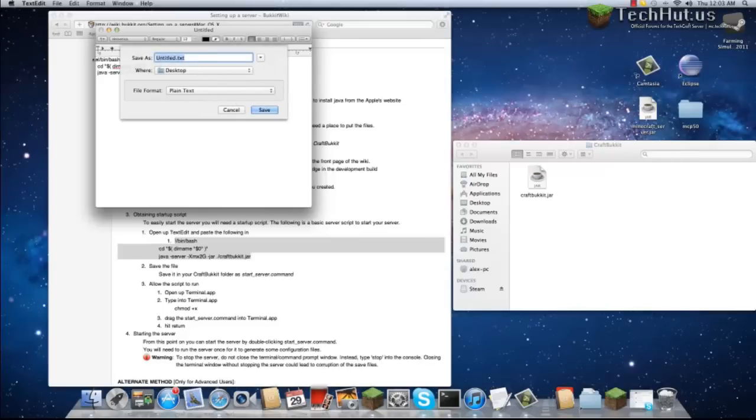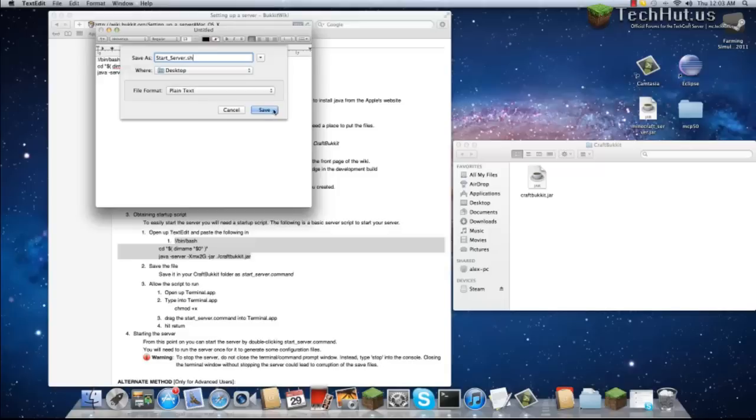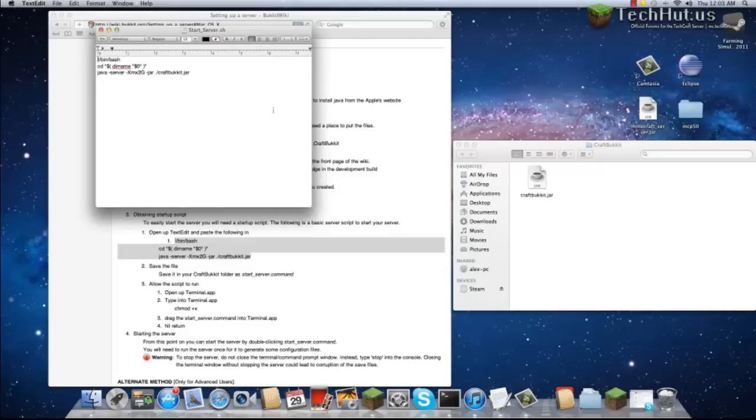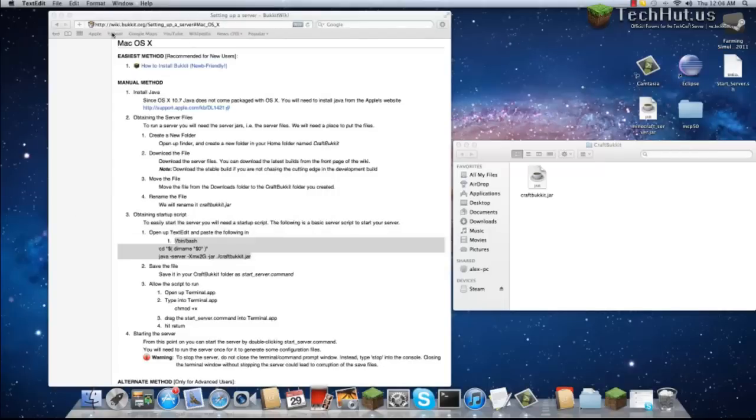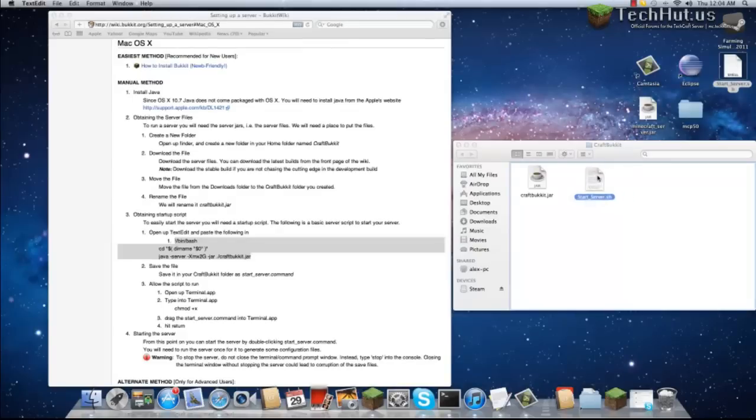Save it as whatever name you would like. I'm going to save it as StartServer.sh. Make sure you add the .sh extension. As you can see, it has appeared on our desktop and it is a shell command.